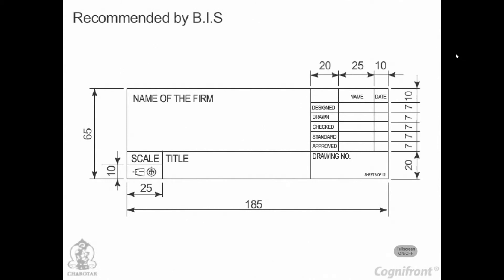The figure shows the simplest type of a title block. All title blocks should contain at least the particulars as shown in the table.